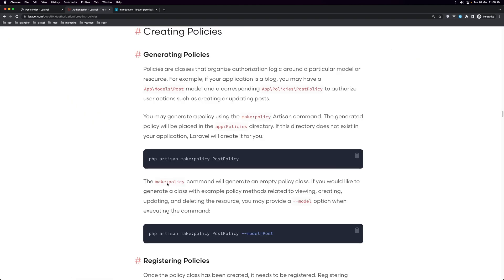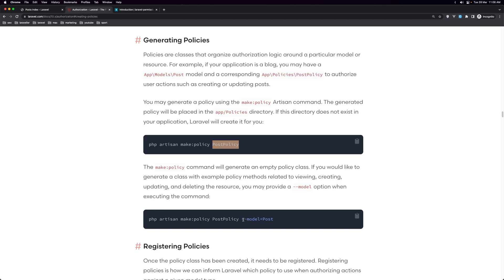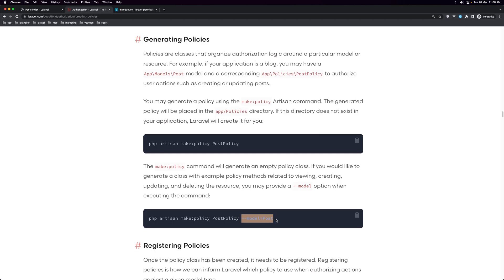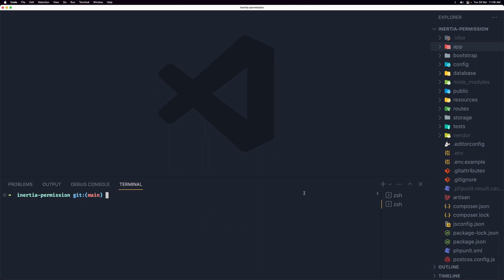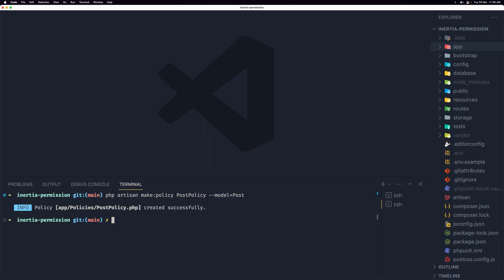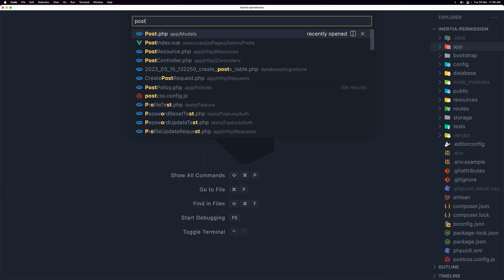If you go to the Laravel documentation under authorization, we can generate policies by running `php artisan make:policy` and giving it a name. We can also add a model by specifying `--model` and giving it a name. Because this is for posts, let's copy that, create the policy, open the terminal, paste that in, hit enter, and then open the PostPolicy.